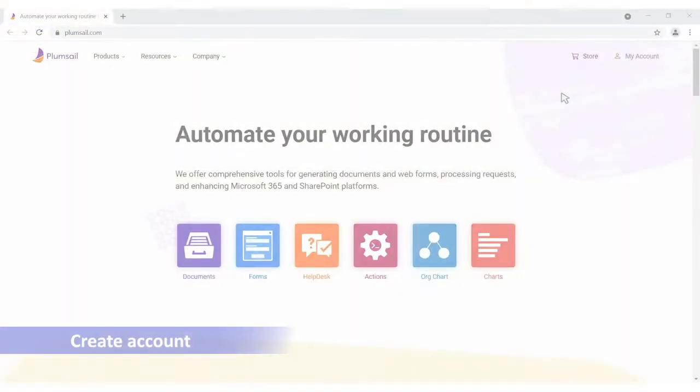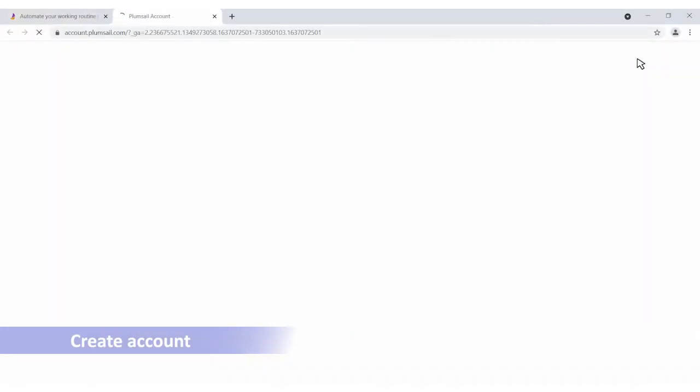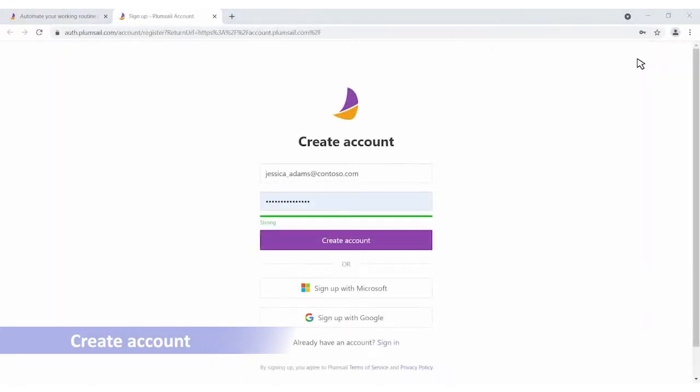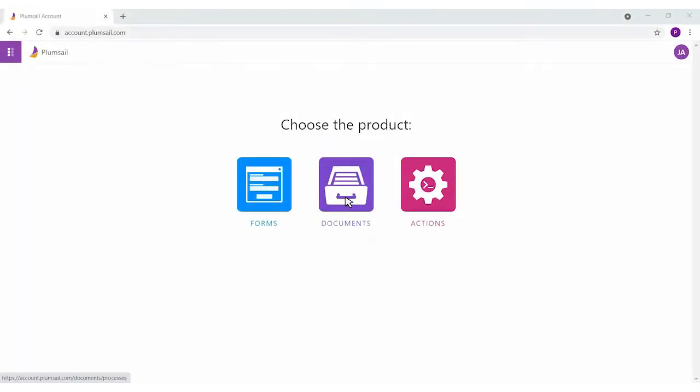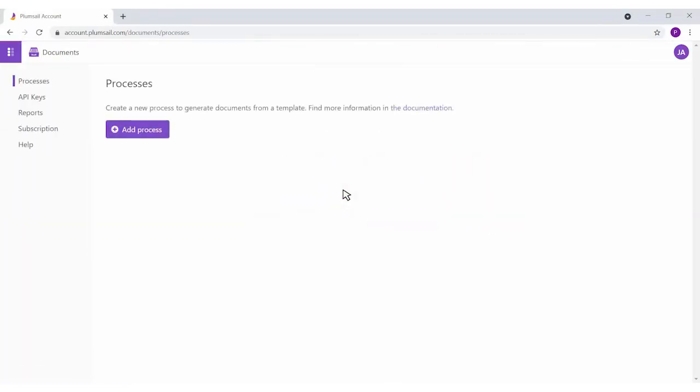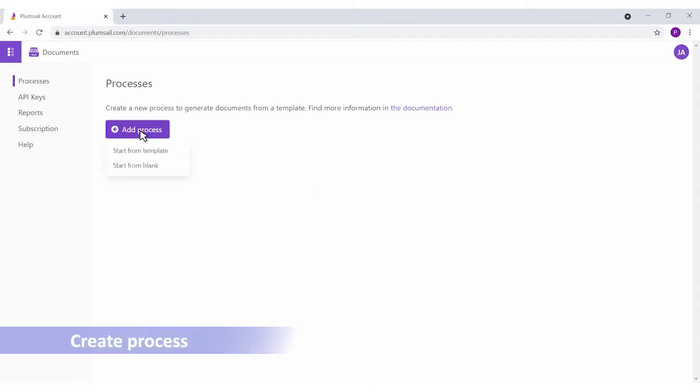First, you need to create a Plumsail account at plumsail.com if you don't have one. Inside your Plumsail account, select the Documents product. You'll get to the page where you create your first document generation process. Click on Add Process.